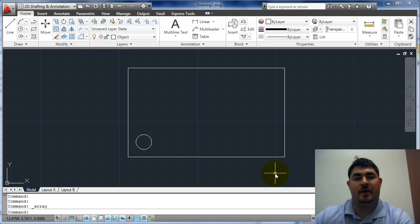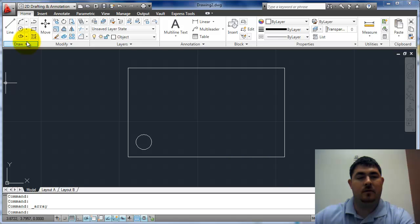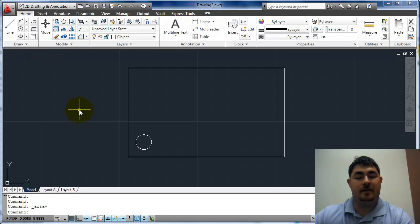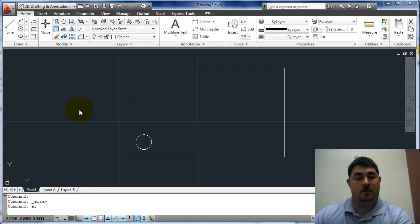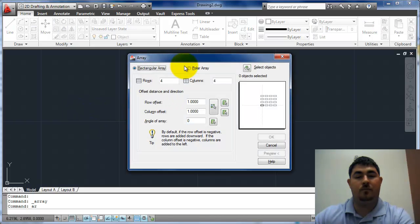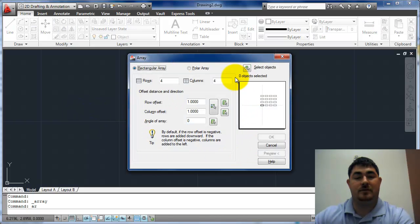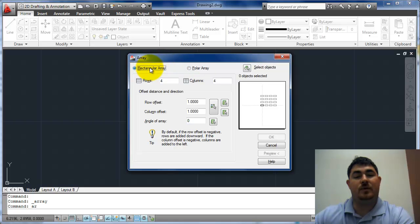In this video I'm going to go over the Array command. The Array command is here under Modify and the alias is AR. When you do that it brings up a dialog box and there's a couple different ways to do an array.